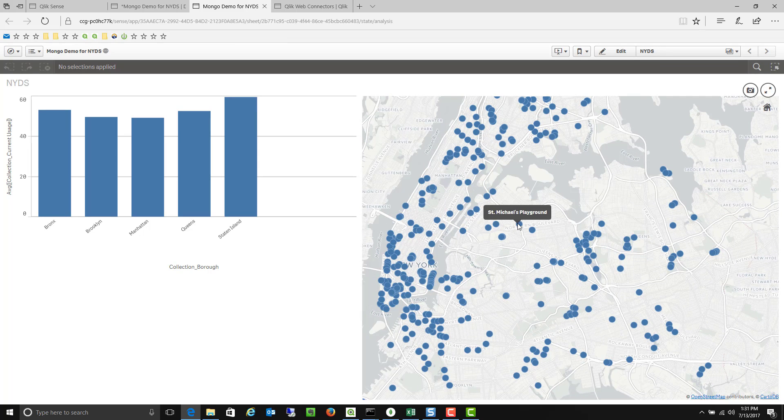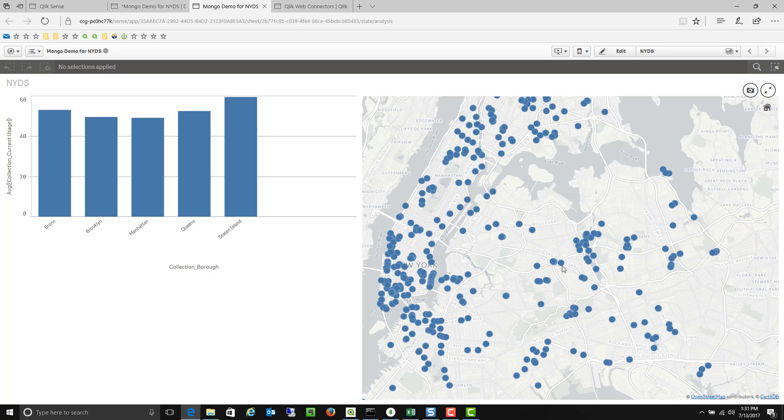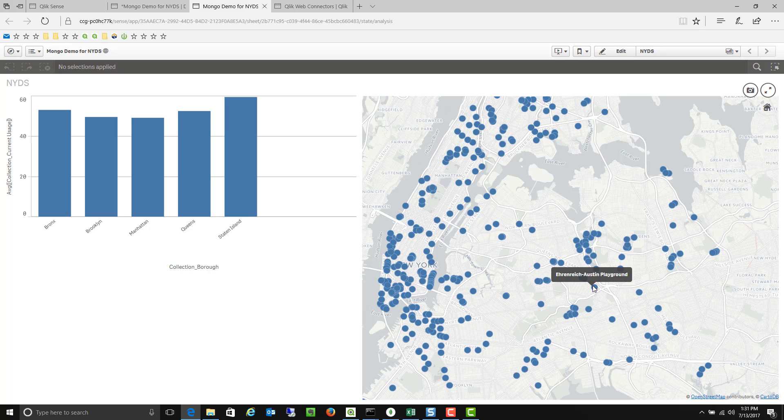If I hover over any of those I can see what the name of it is. So here is the 9329 Queens Boulevard bin. This is the Einrich Austin playground bin, et cetera.